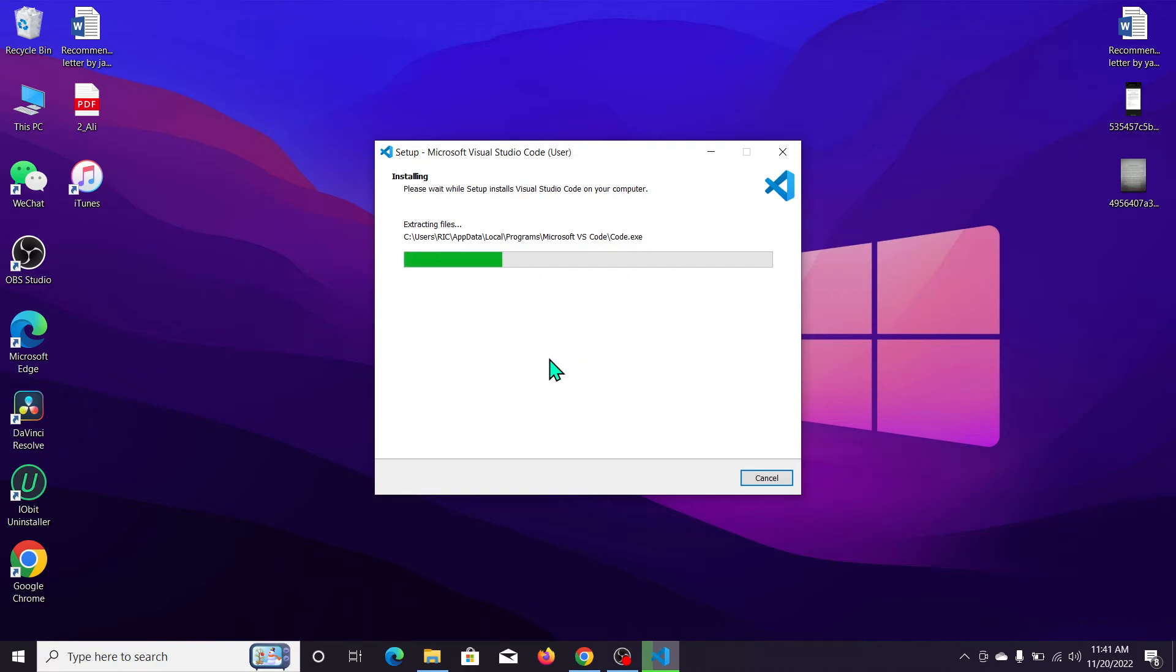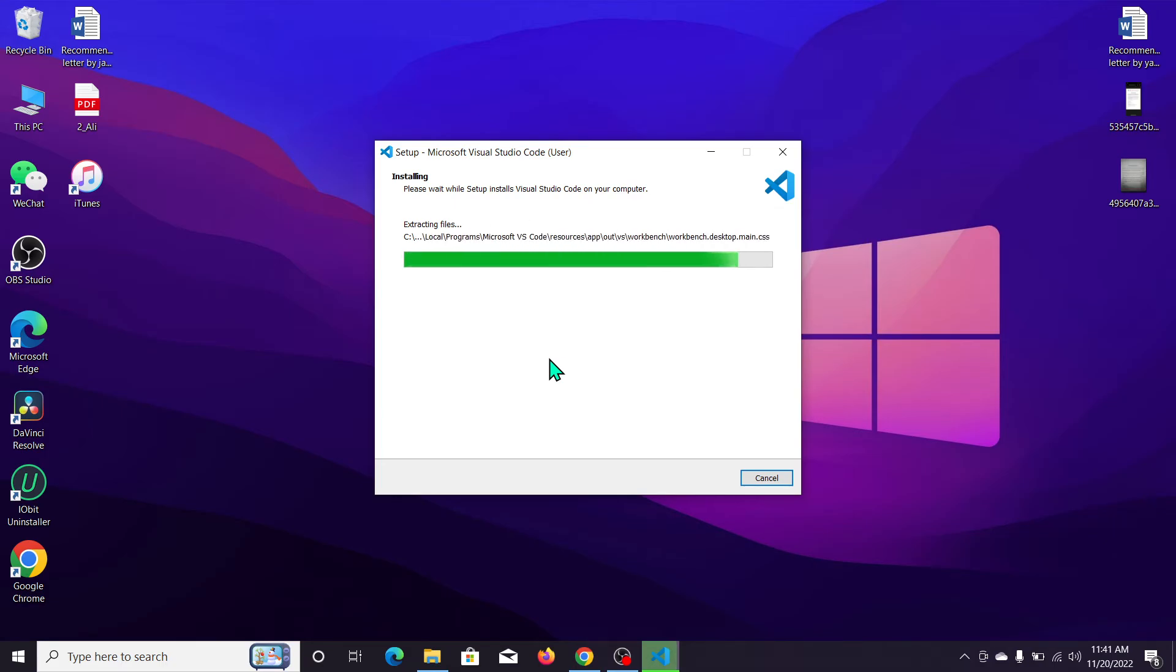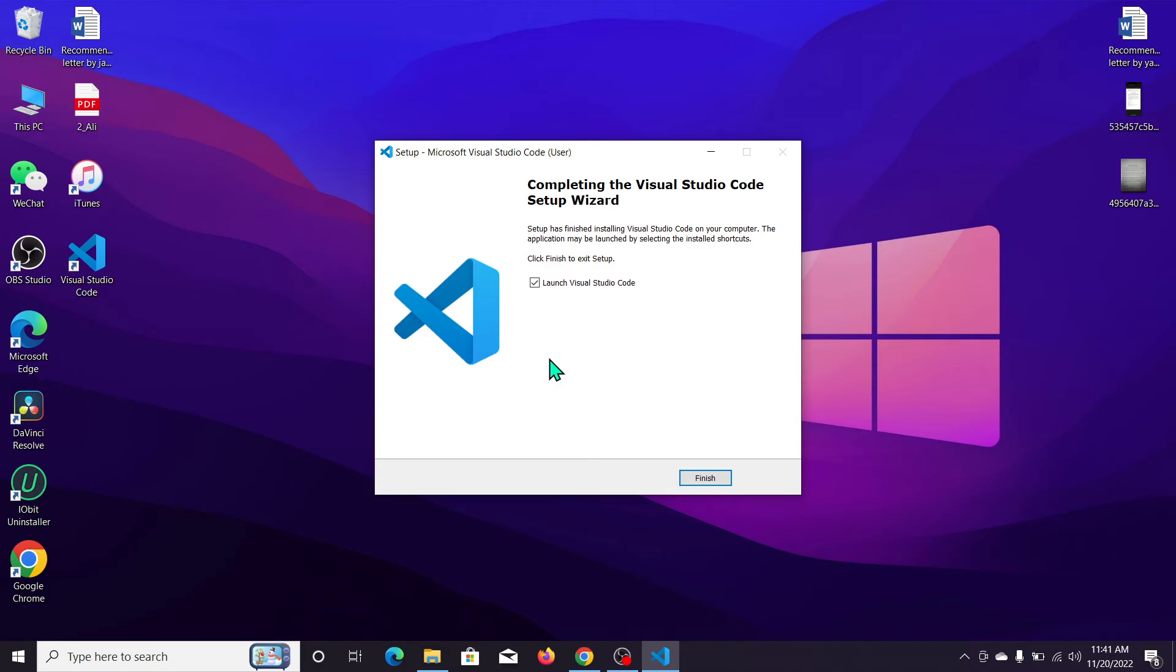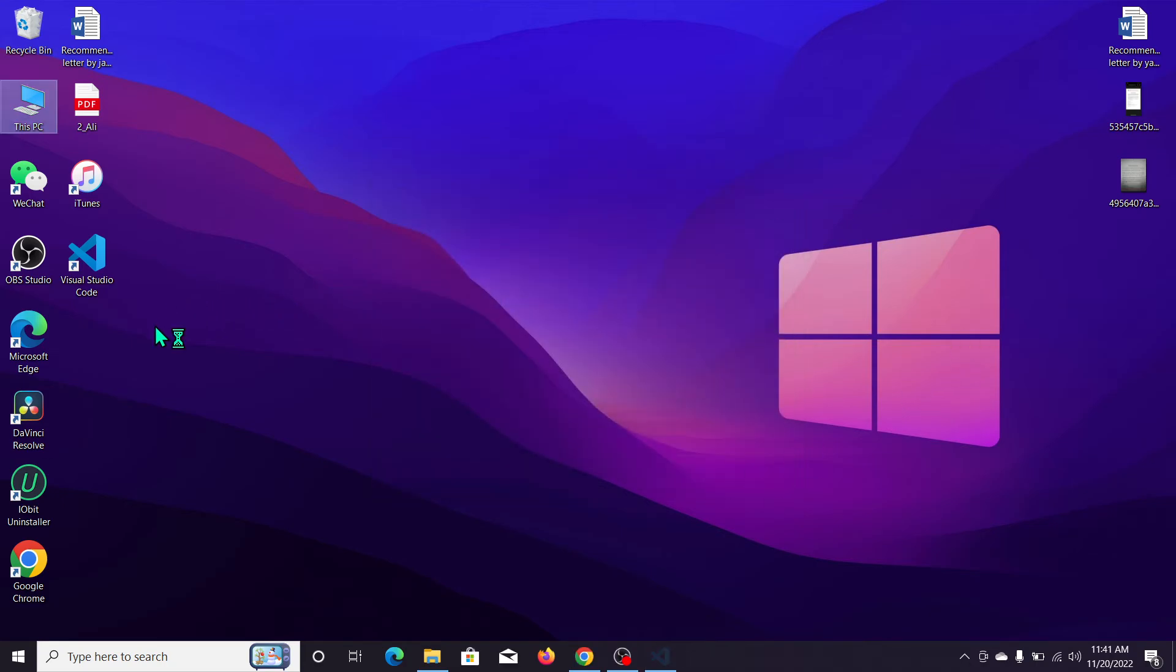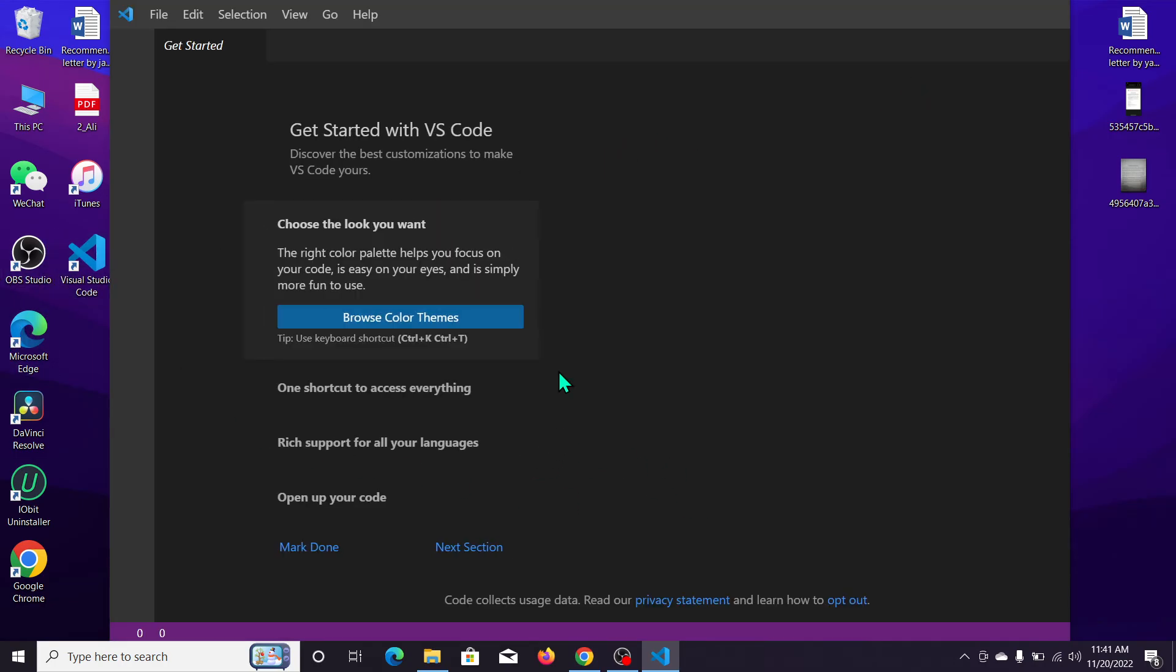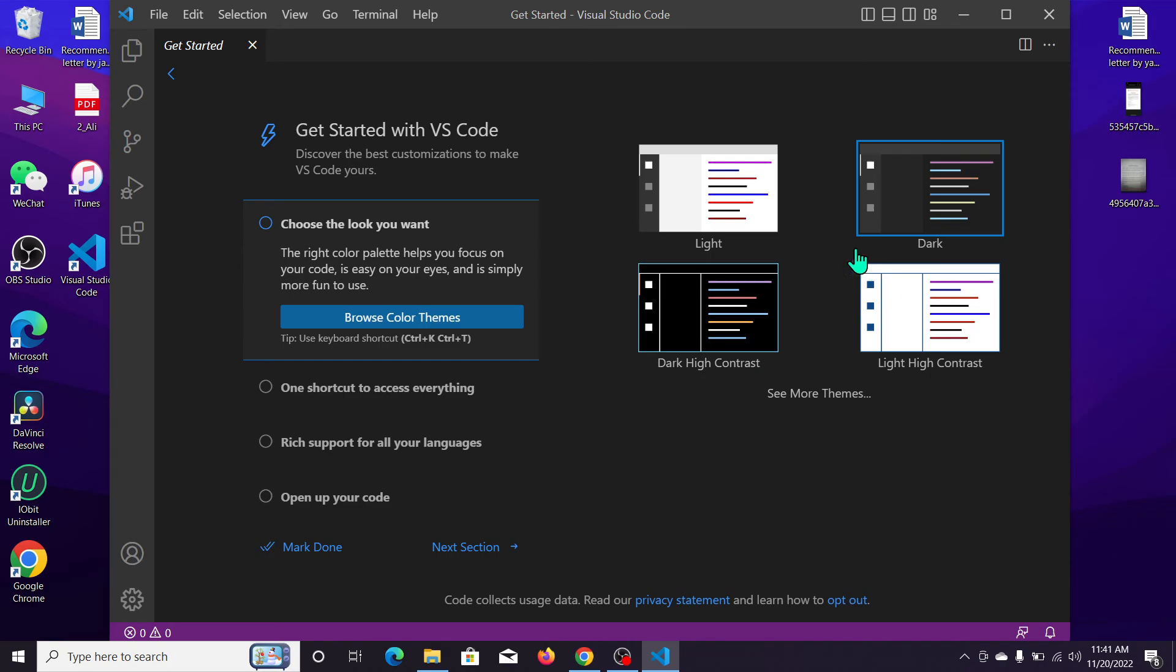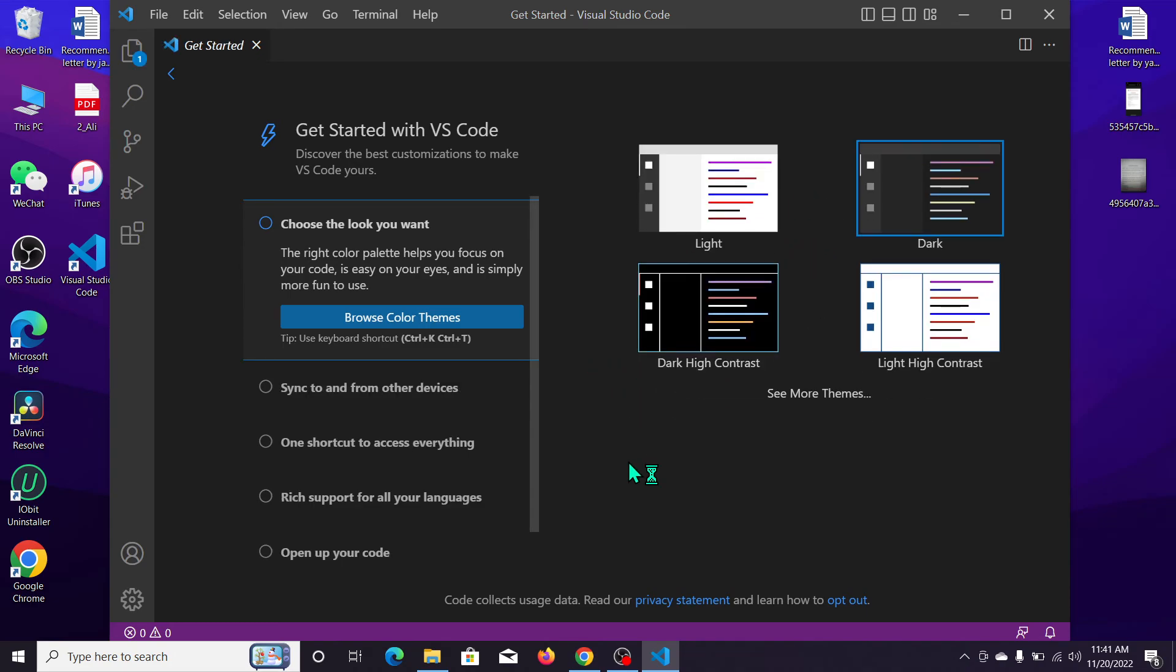We just need to wait for the installation process to complete. You can see it's installing and extracting files. After that, the process is finished and Visual Studio Code is installed on your PC or laptop.